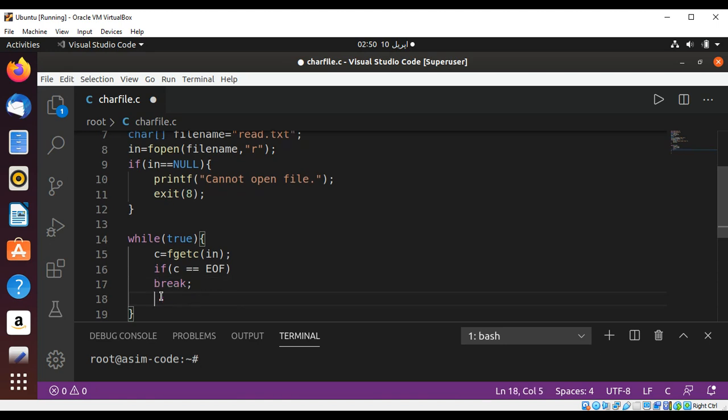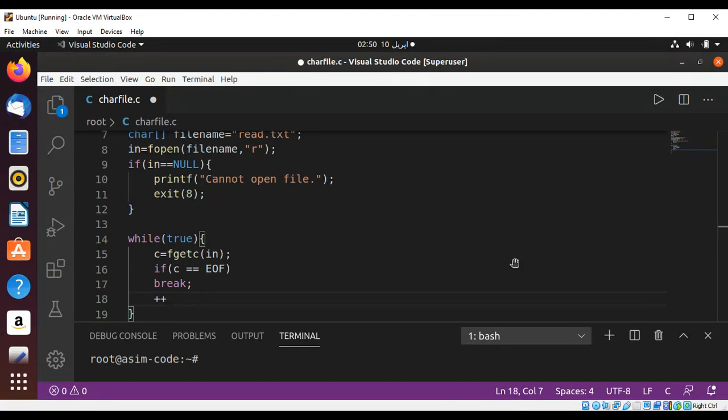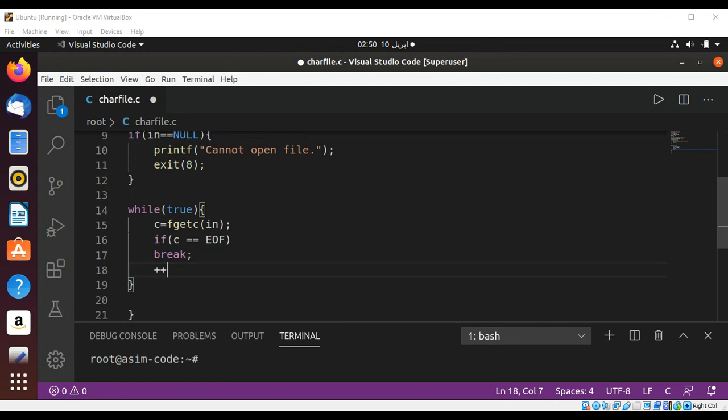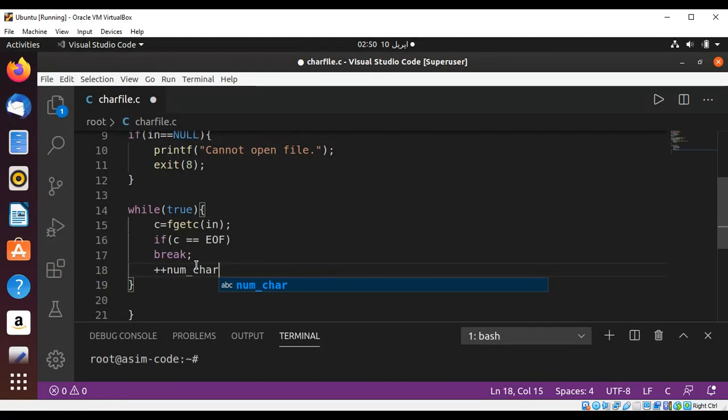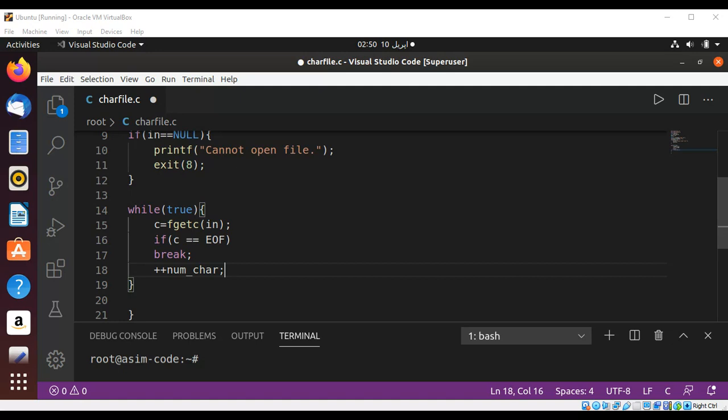Else we are just going to increment our character counter, that is num_char.